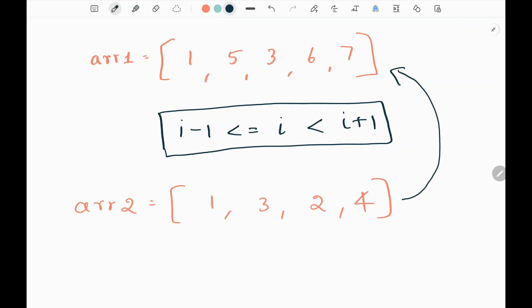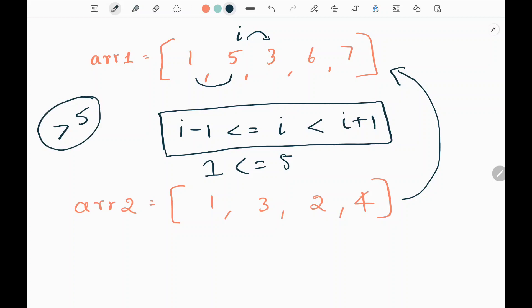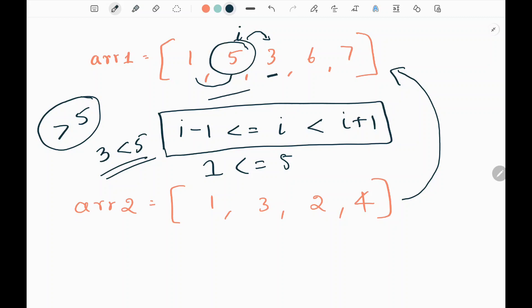For example, assume the current element is 5. Here 5 is greater than 1, so the left side of 5 is valid. The element after 5 should be greater than 5 to maintain increasing order, but 3 is less than 5, so 5 is an invalid element in this position. We need to replace 5 using an element from array2.